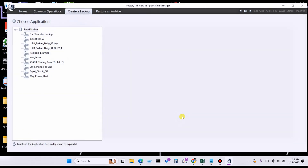So this particular method you can use to create a backup of any FactoryTalk Application Manager, any FactoryTalk application. Thank you for watching my video. Keep learning, keep going.